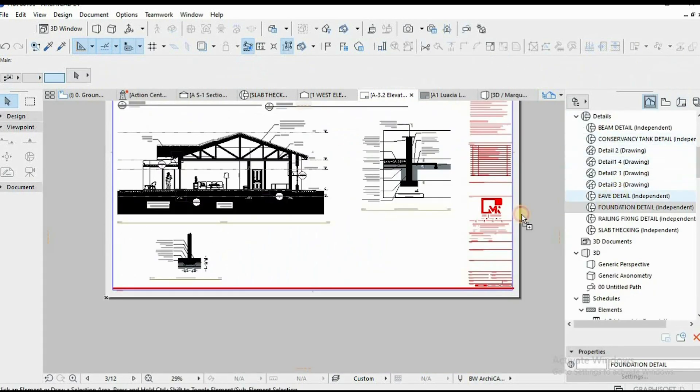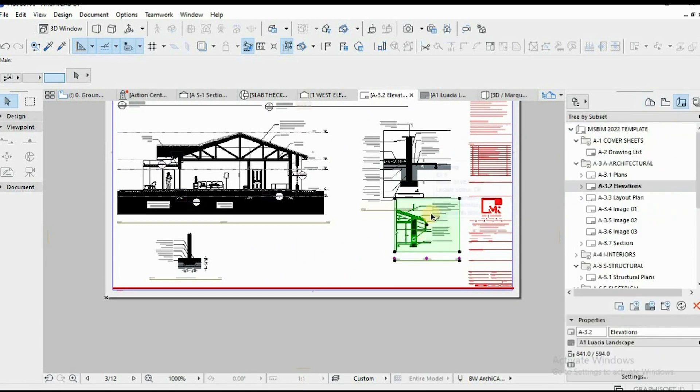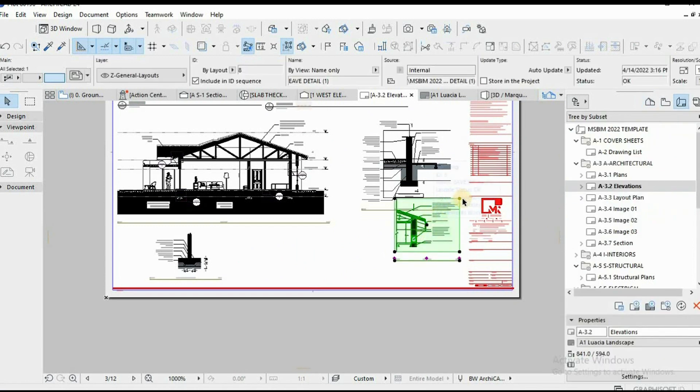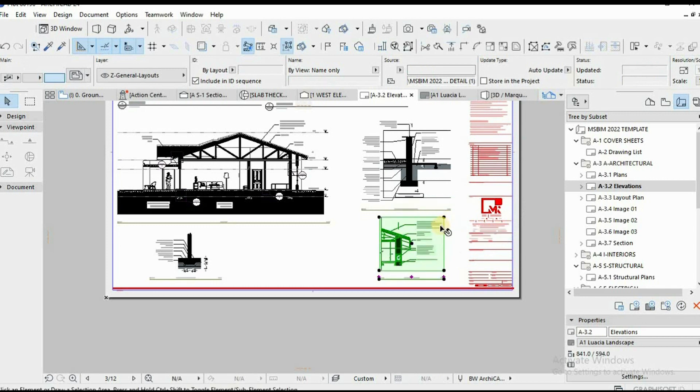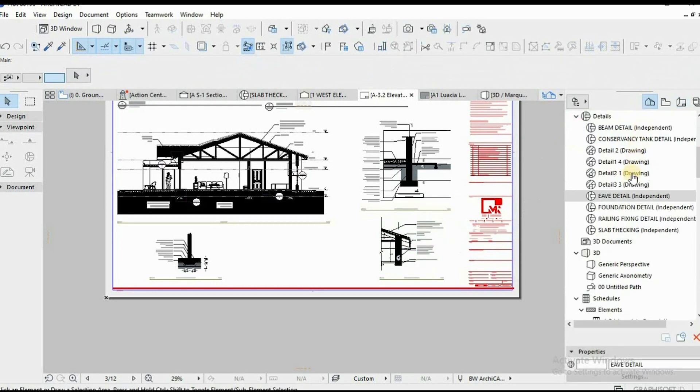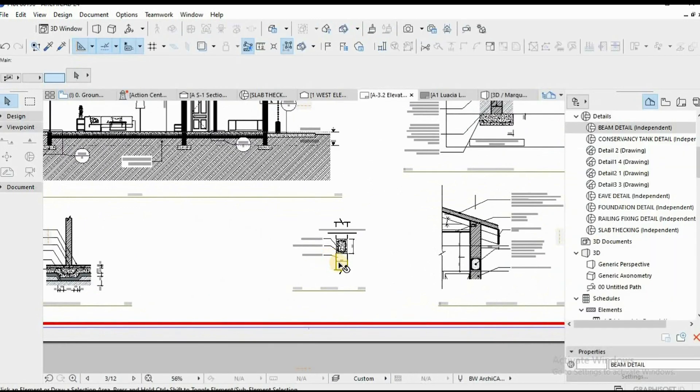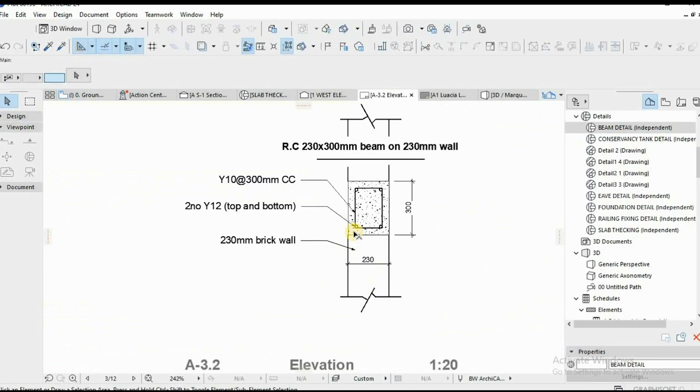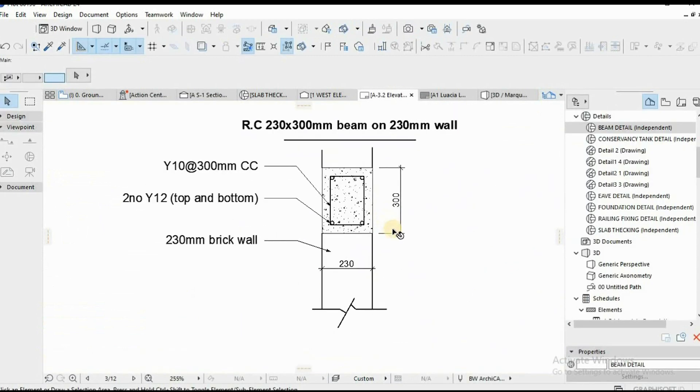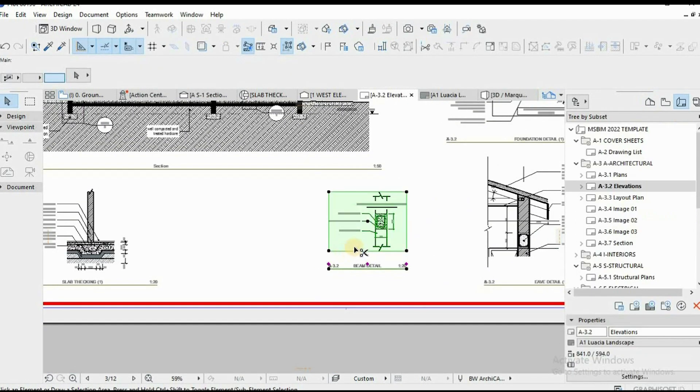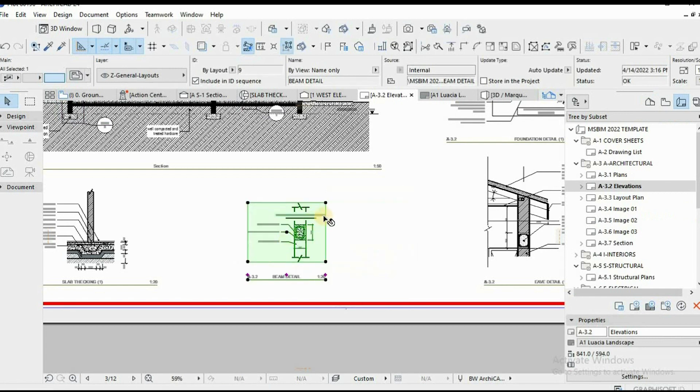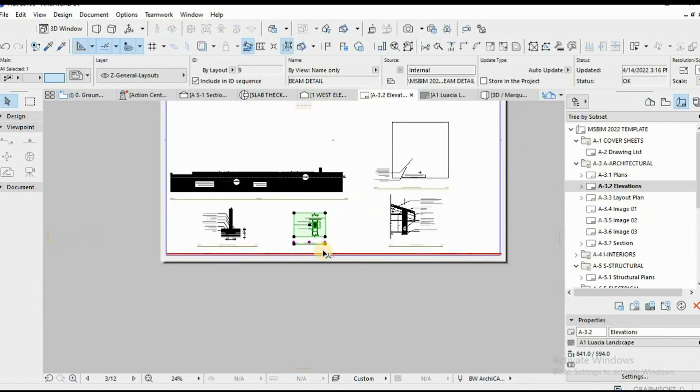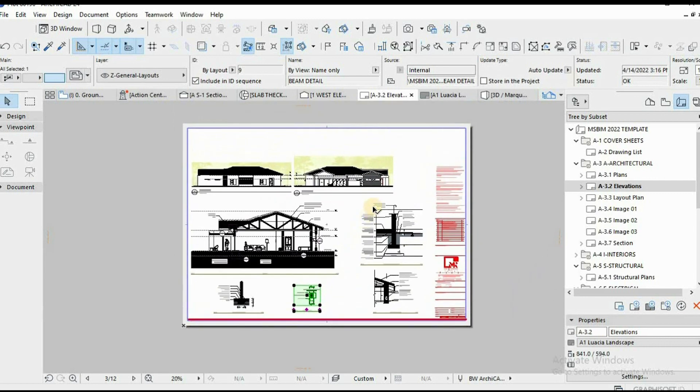This is just basically for municipal approvals. So, nothing intense in terms of visually appealing documentation, but construction presentation drawings. So, this is how our work flows in the studio, how we work with construction documentations, and how we publish, how we send them for approval, and to the municipals. So, that's basically it.